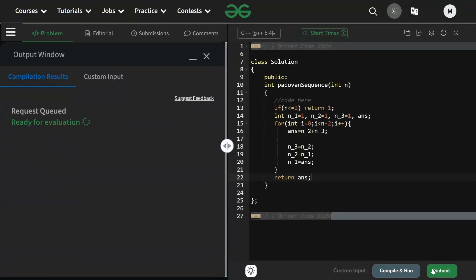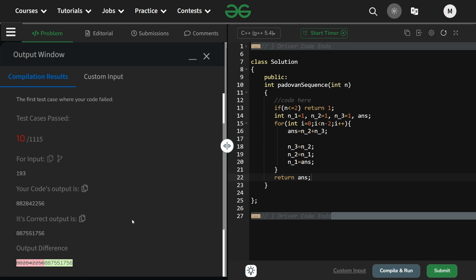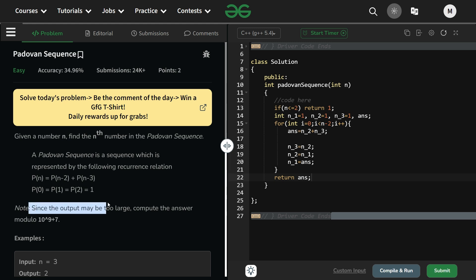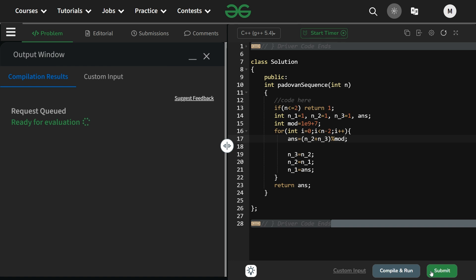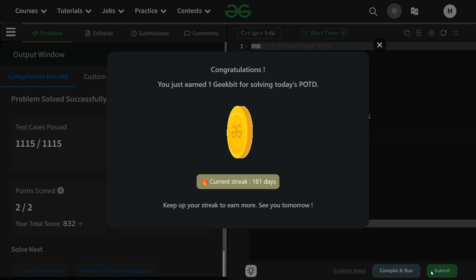It runs fine for the sample test case. For the hidden test cases it gives an error — the output may be too large, so we need to compute the answer modulo 10^9 + 7. We add int mod = 1e9 + 7 and take the mod at the time of addition: answer = (n_minus_2 + n_minus_3) % mod. Now it runs correctly — 181-day streak!